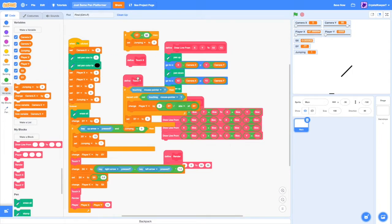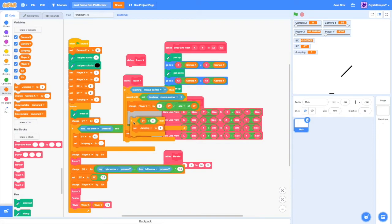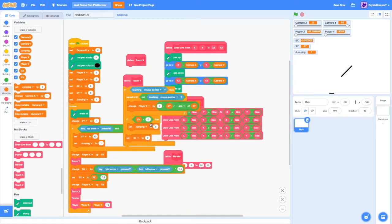If the SY is less than zero, because if we're hitting something on the ceiling, we don't want to stick to it. So if the SY is less than zero, then we set the jumping to zero.